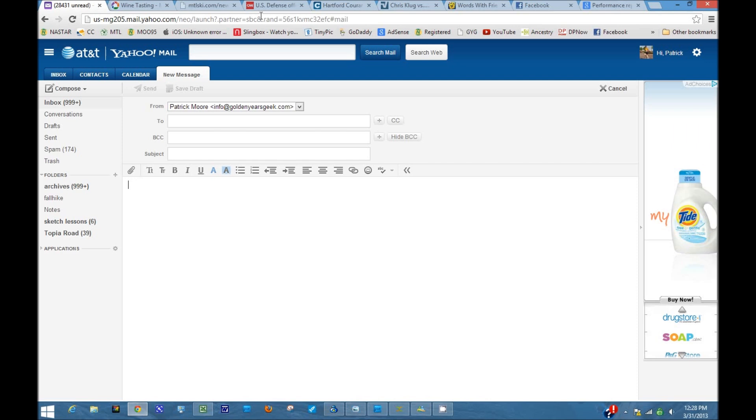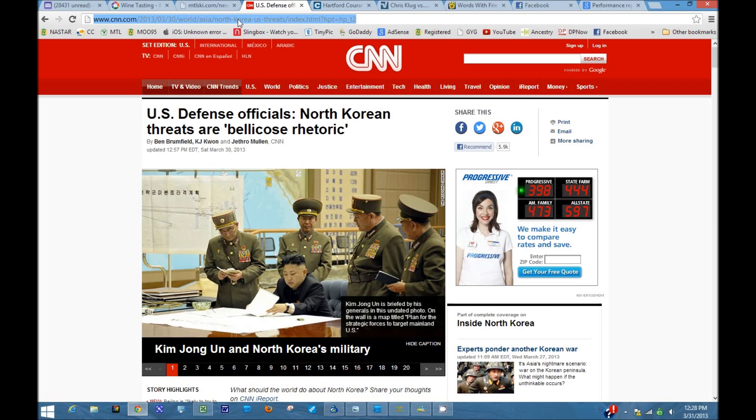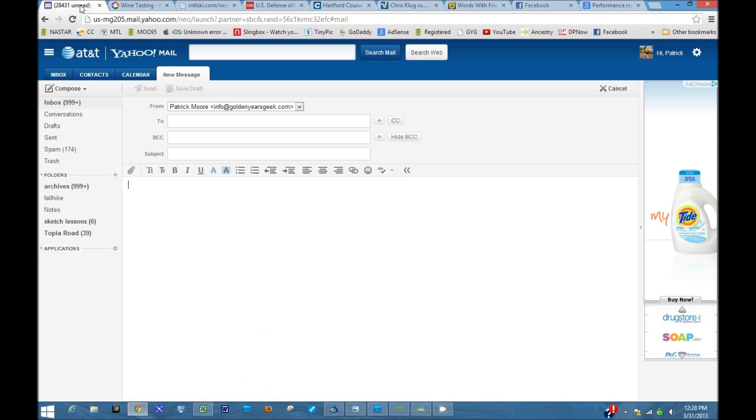Let's go to a story first of all. Here's one from CNN. Click up in the address bar, hit Ctrl+C, go to your email.